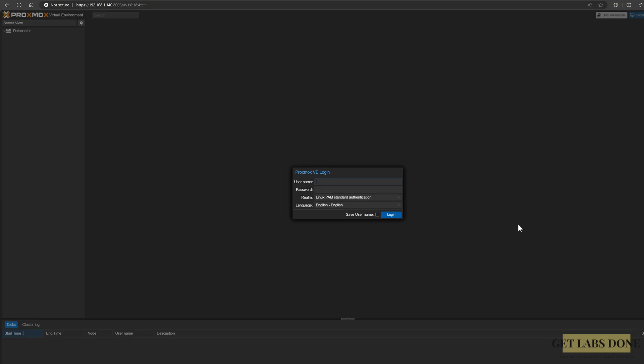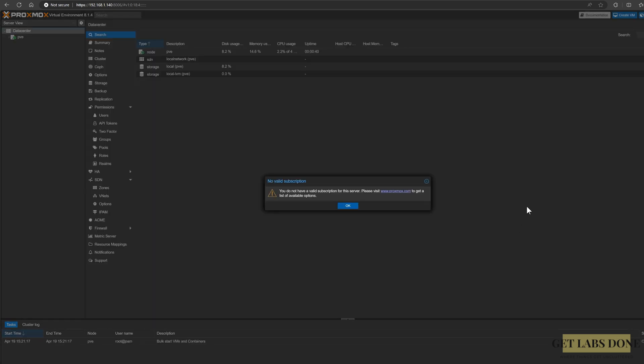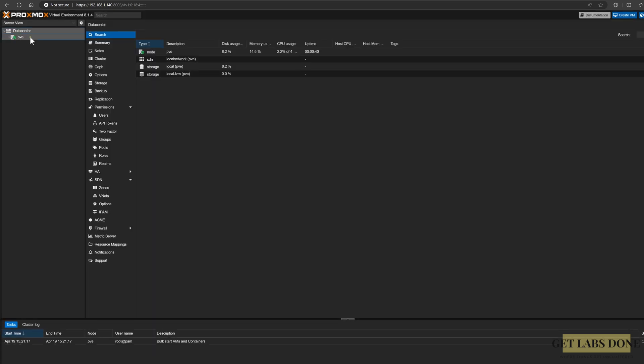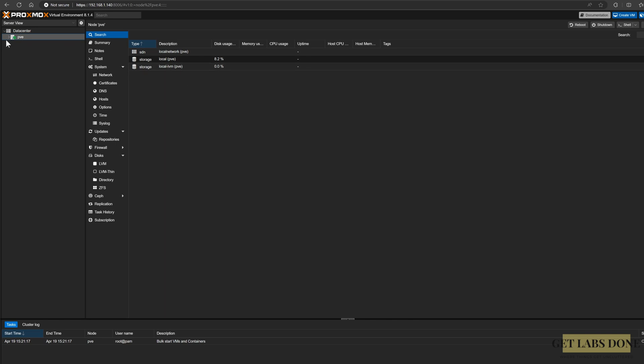Username is root and the password we set up during the installation. Click OK on the subscription, which is not needed anyway. And here is a Proxmox VE GUI.